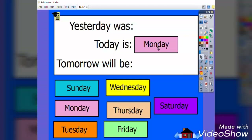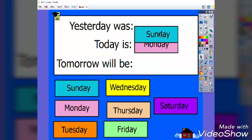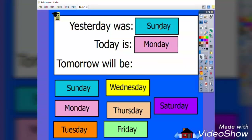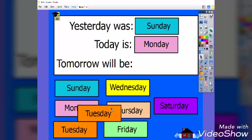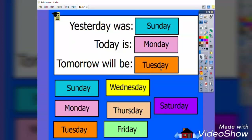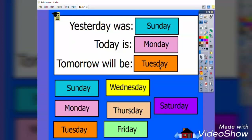Then I ask them, what was yesterday? Students should know that yesterday was Sunday. All they have to do is drag Sunday and put it up. Then I ask them, what do you think tomorrow is going to be? They should know that it's Tuesday. All they have to do again is drag and drop.